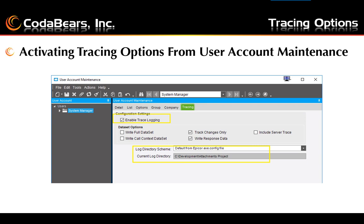You use this option to activate the client log to run automatically each time this user logs in. A new log file is generated each time the user logs in, and different log files will be generated for each workstation that the user logs into. Once enough information is gathered for troubleshooting, the tracing options should be turned off for the user account. Here you will check the enable trace logging checkbox, along with other options that will be discussed in the next slides.